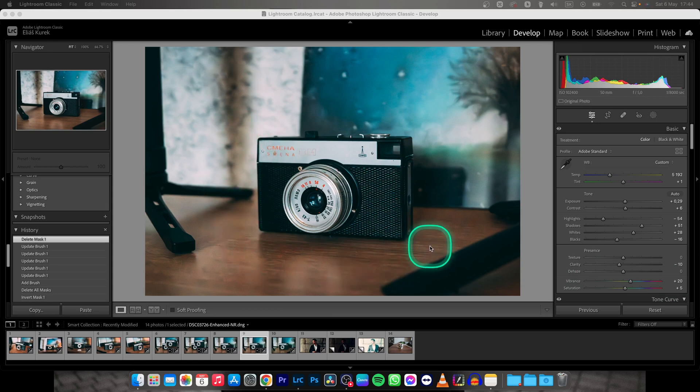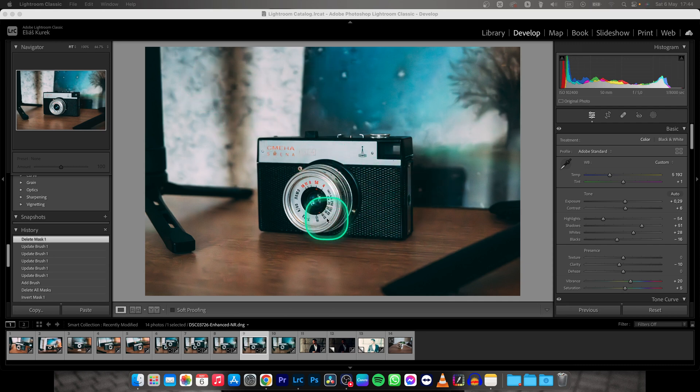So for anyone out there who is doubting, you cannot actually remove photo background in Lightroom Classic, but there is a workaround that I want to show you right now.